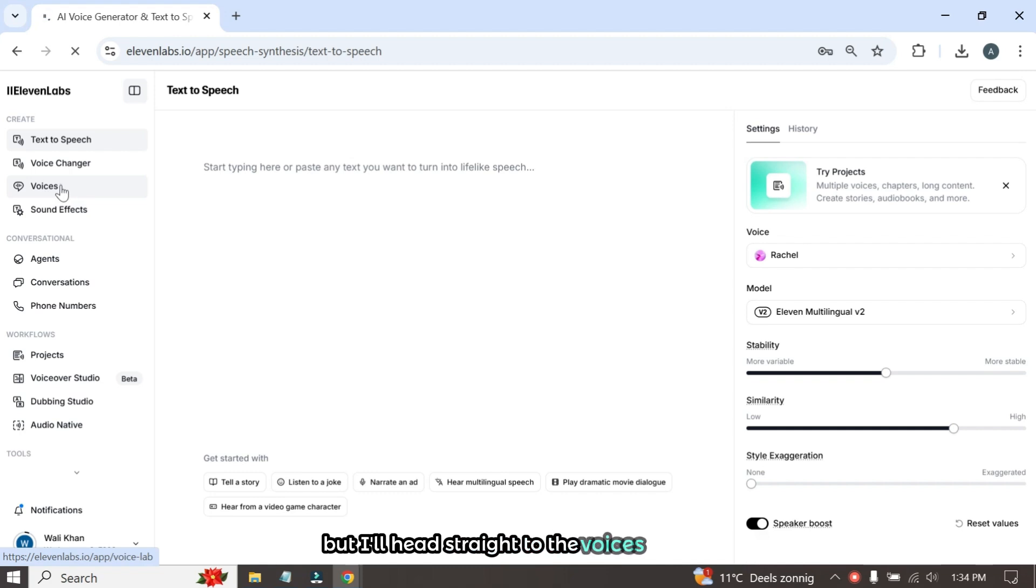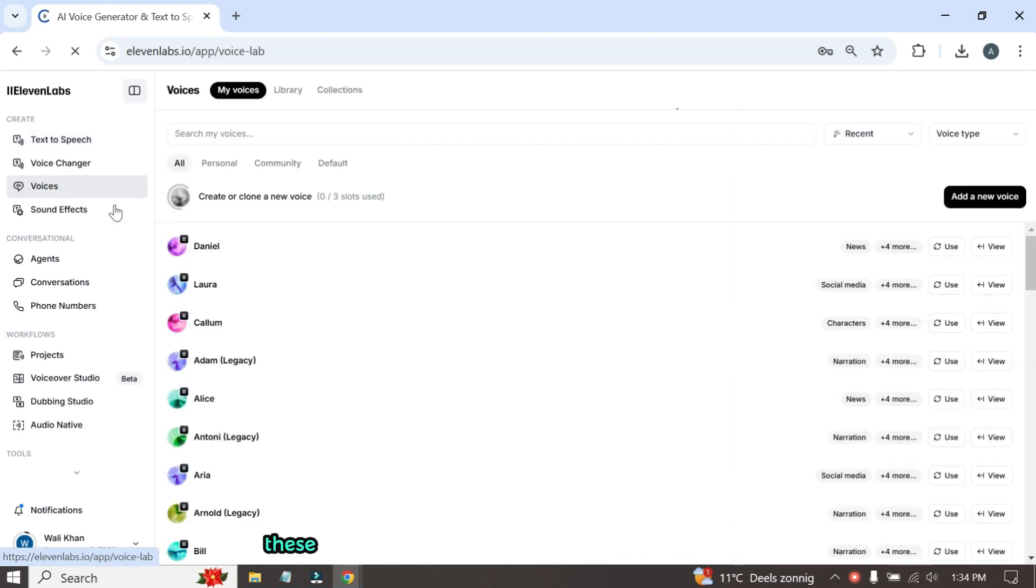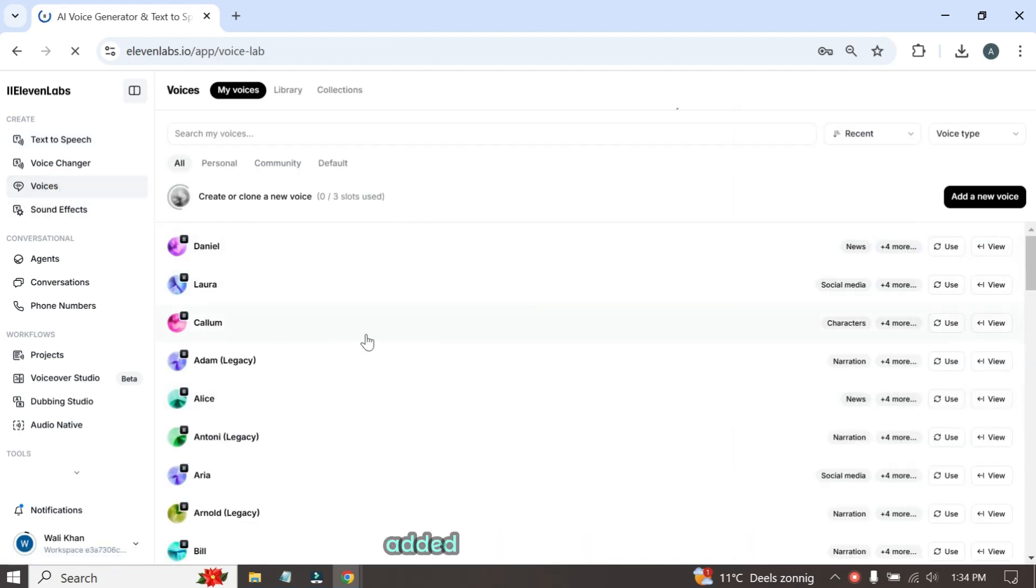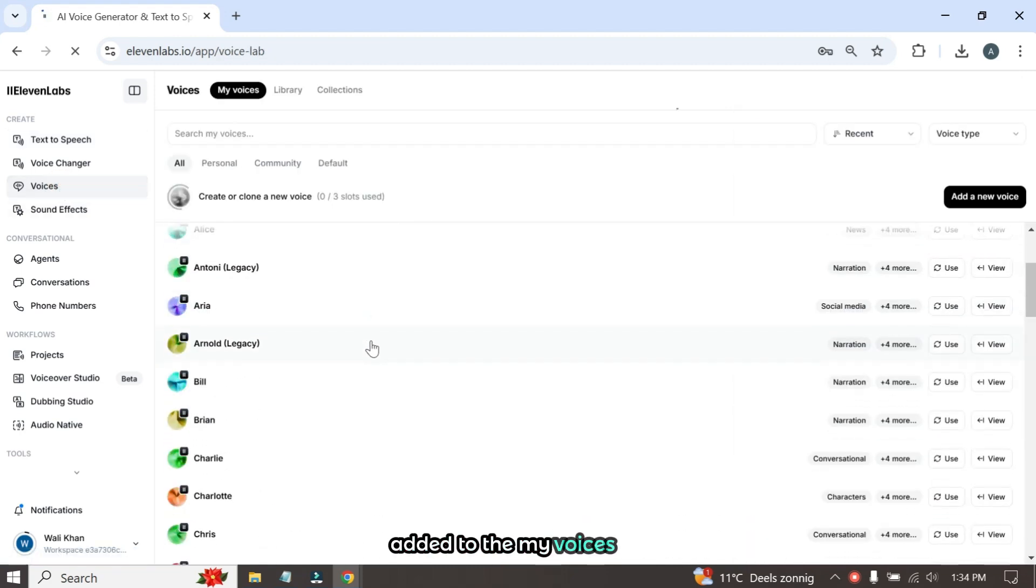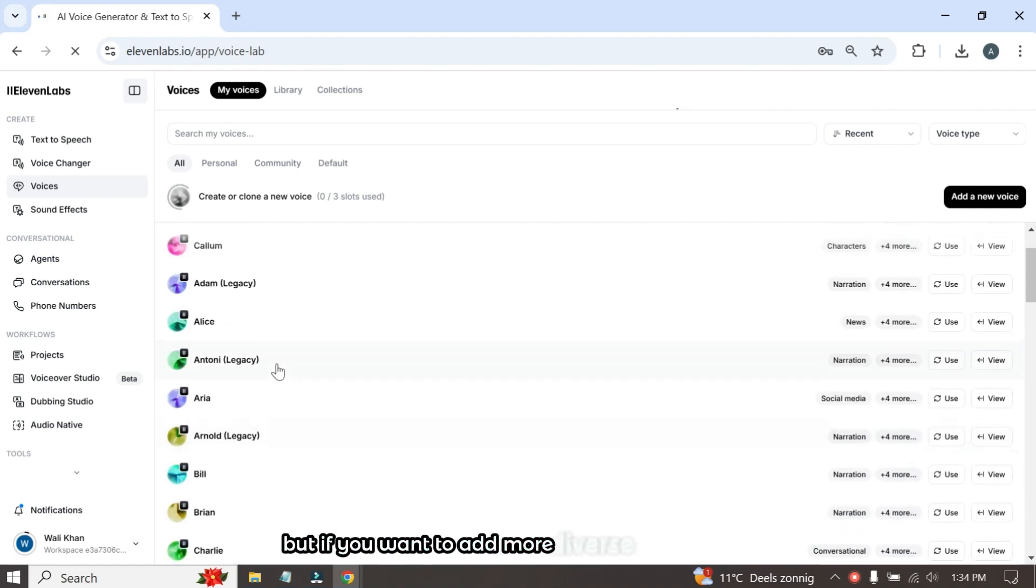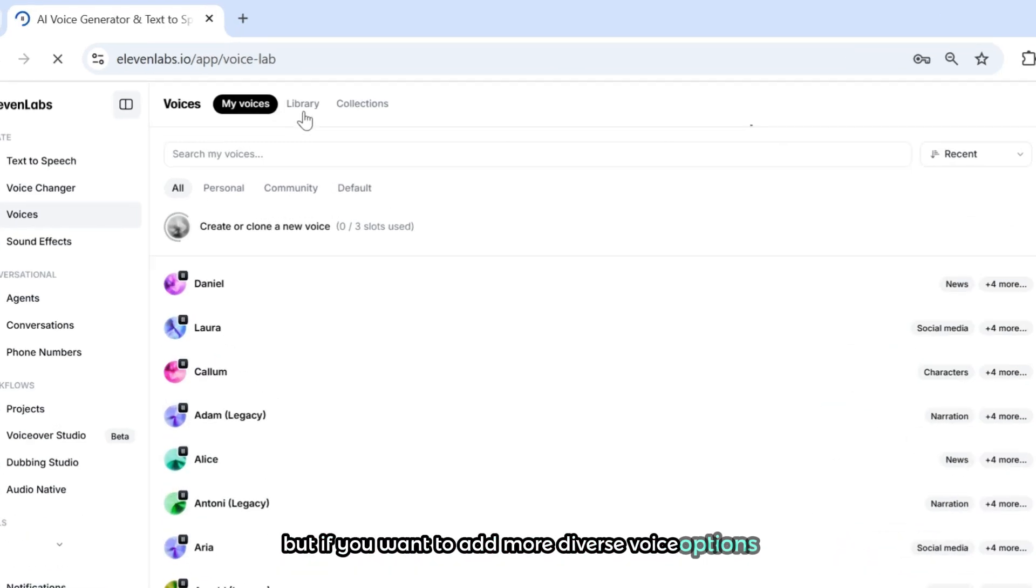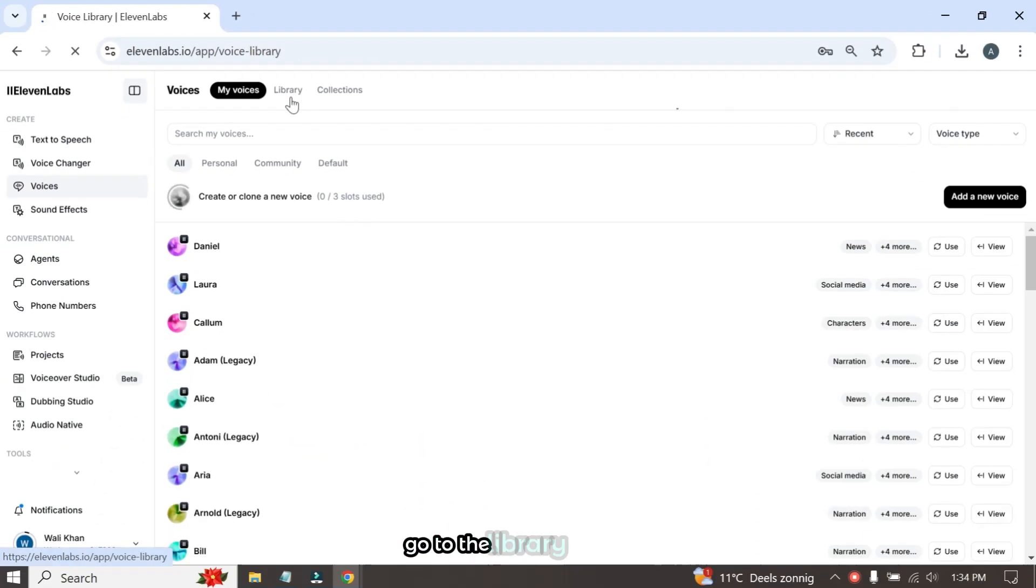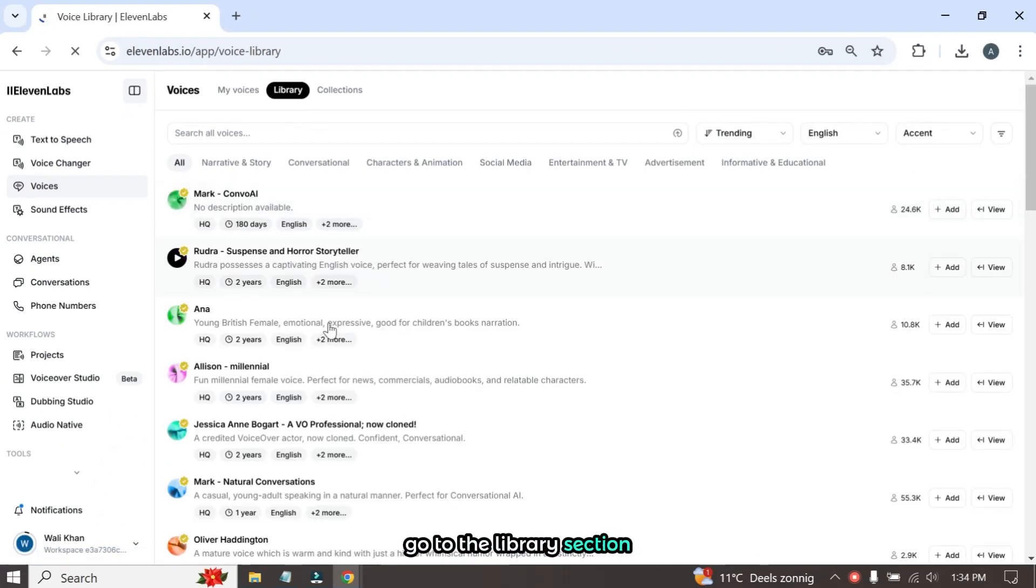Now you can review all the available options, but I'll head straight to the Voices section. These are all the voices that have been automatically added to the My Voices list, but if you want to add more diverse voice options, go to the Library section.